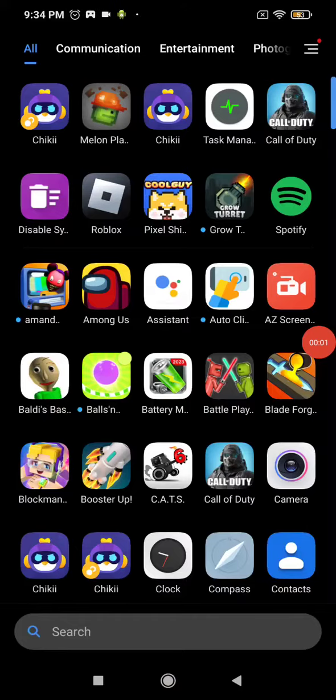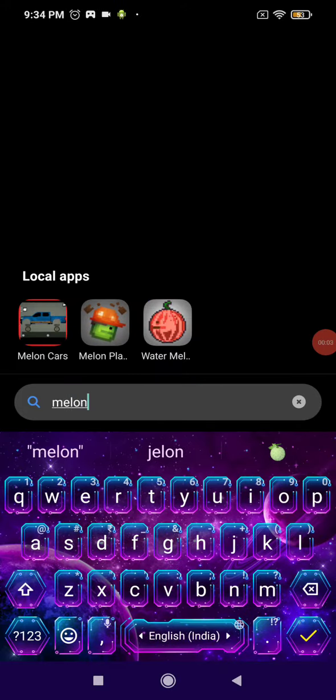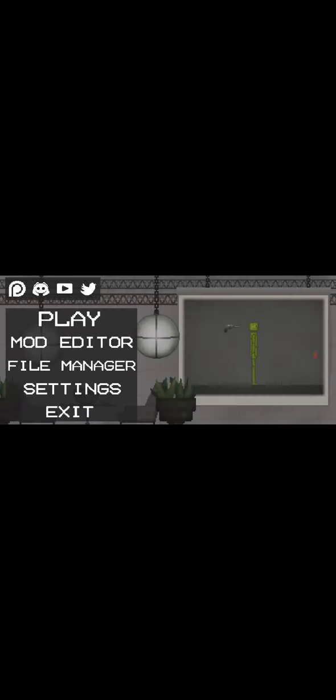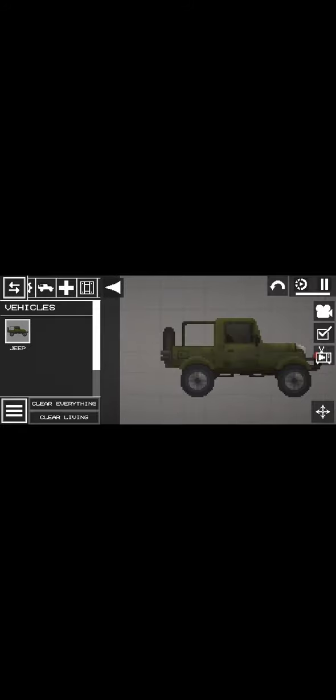Hello guys, today I will show you how to put a melon in the Jeep of the new Melon Playground water Jeep. So let's get started. First thing first.